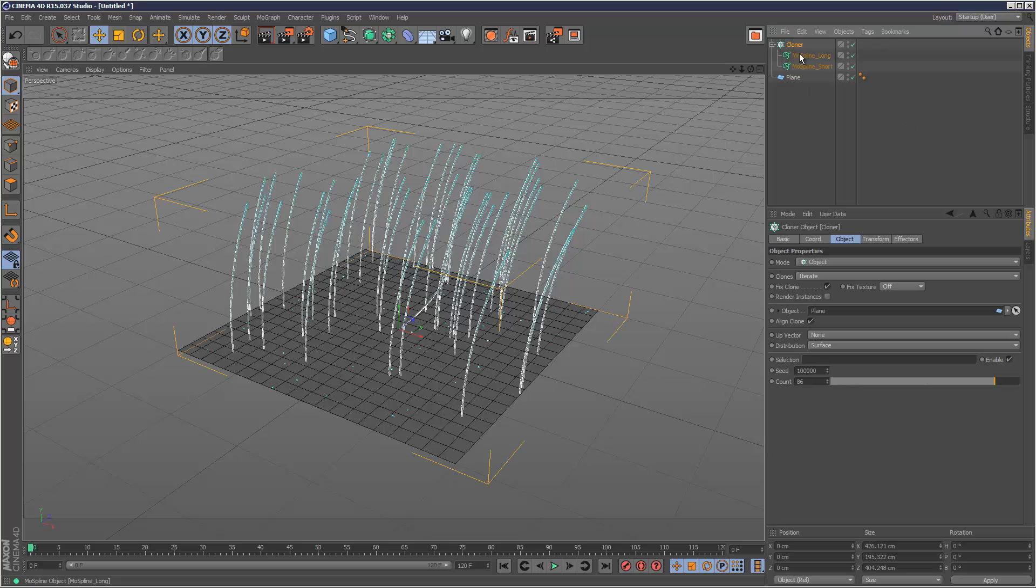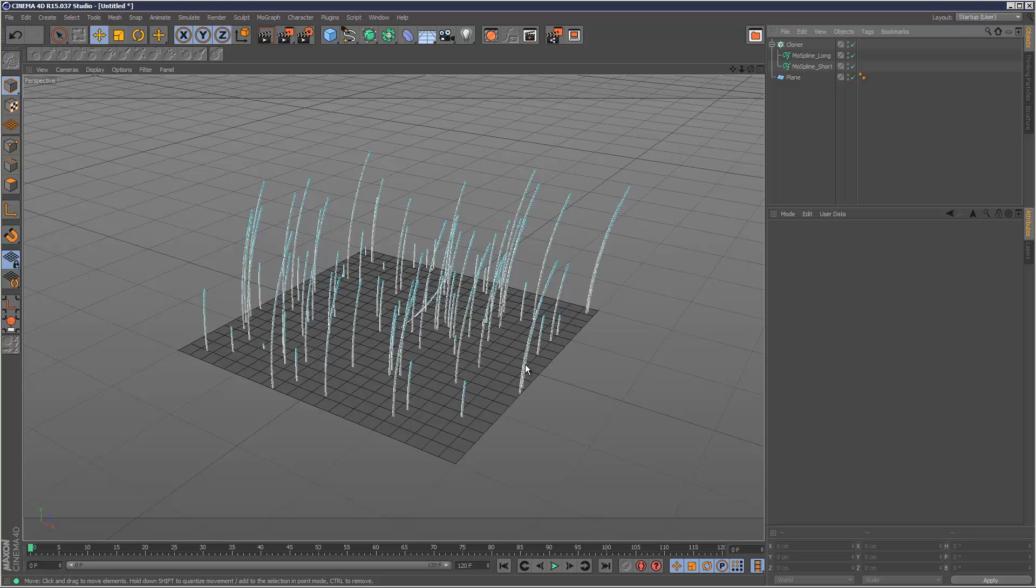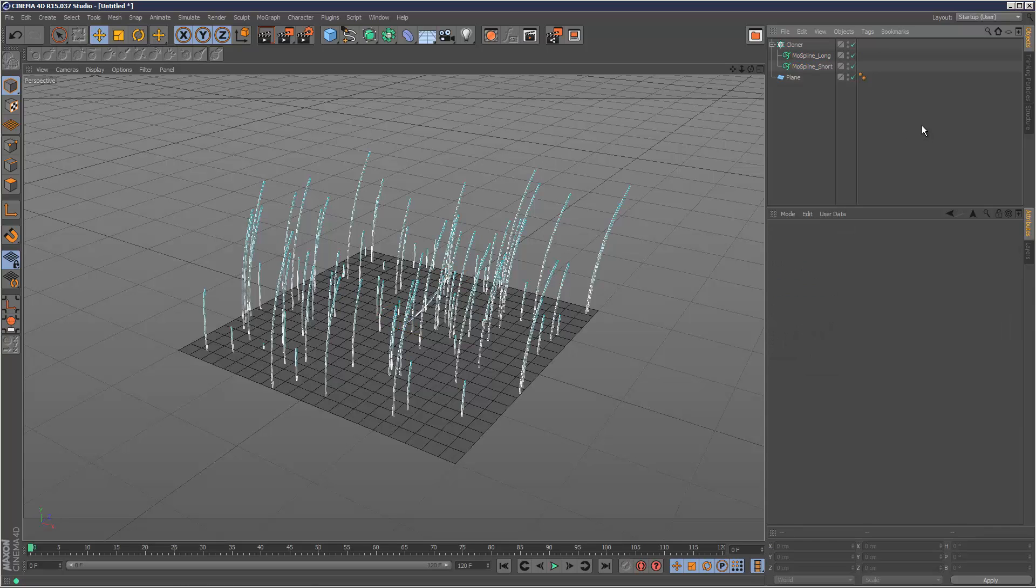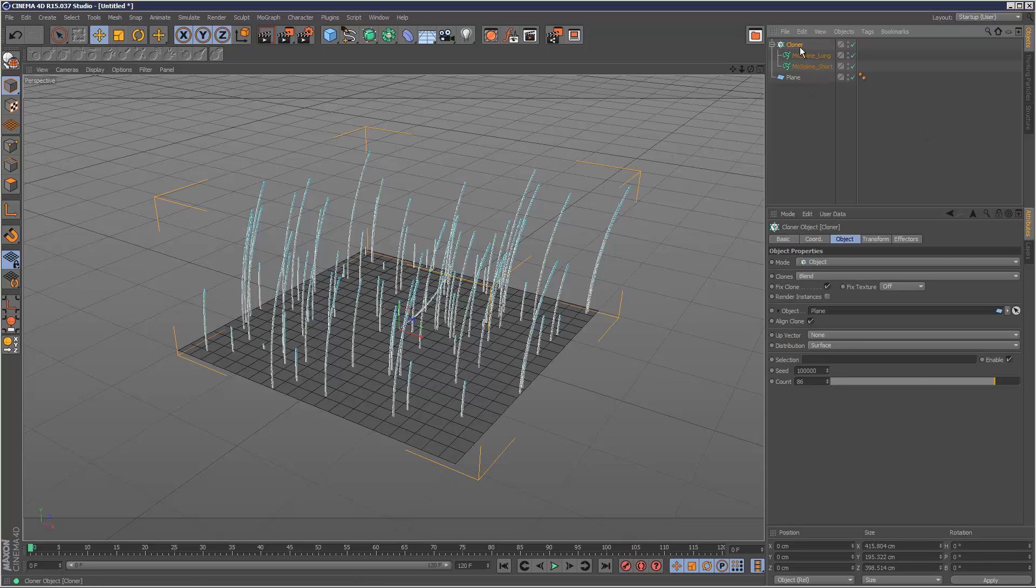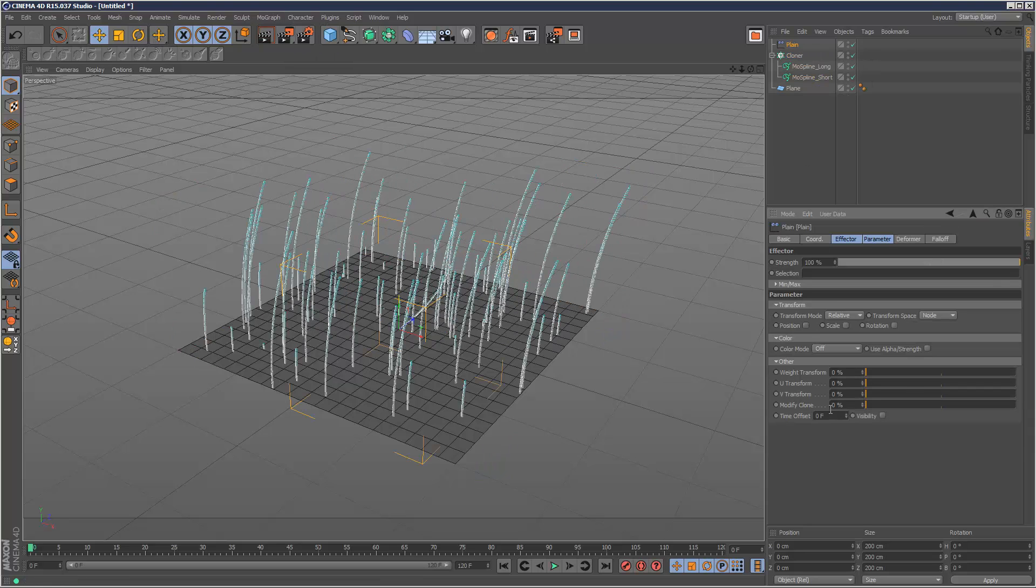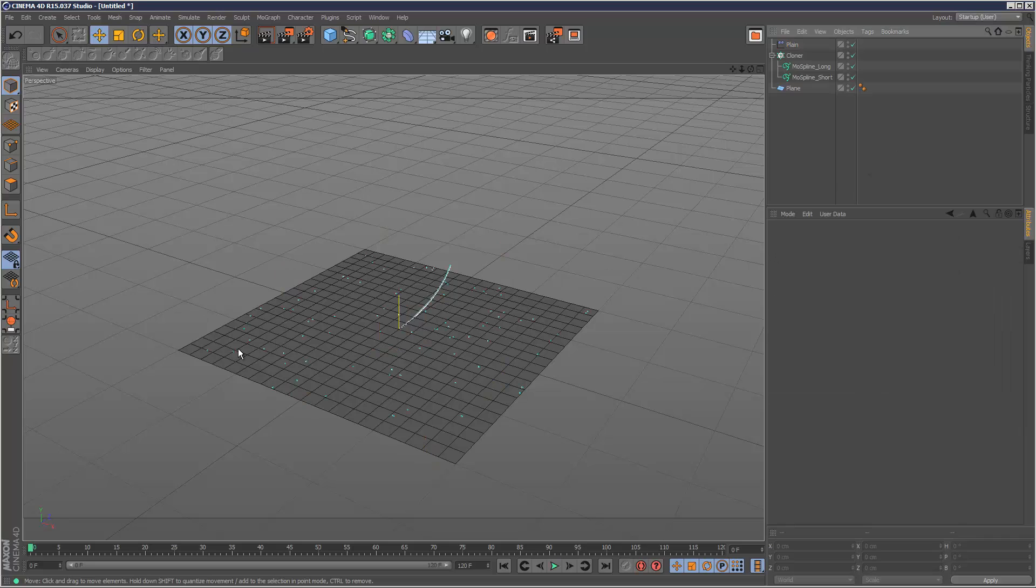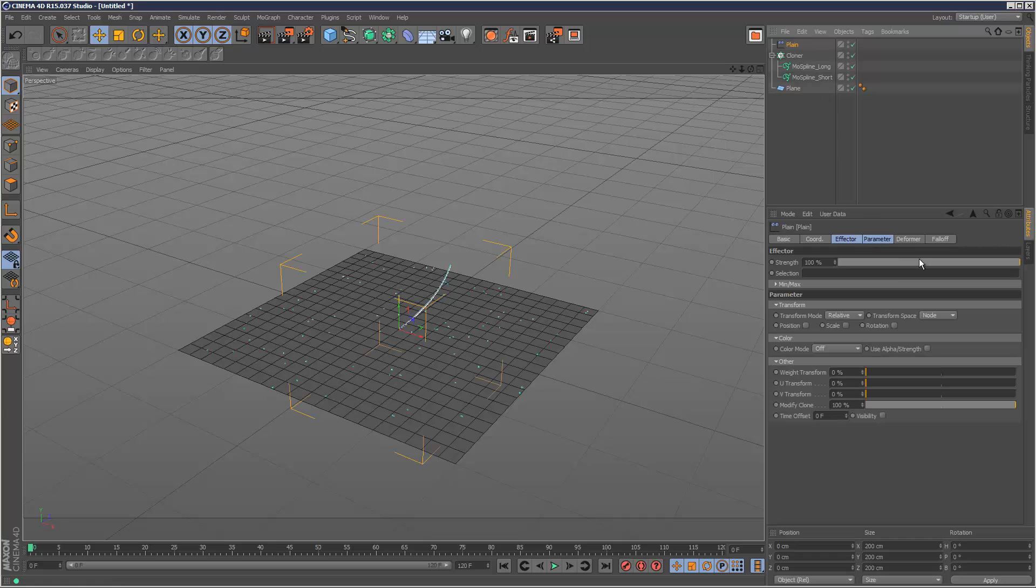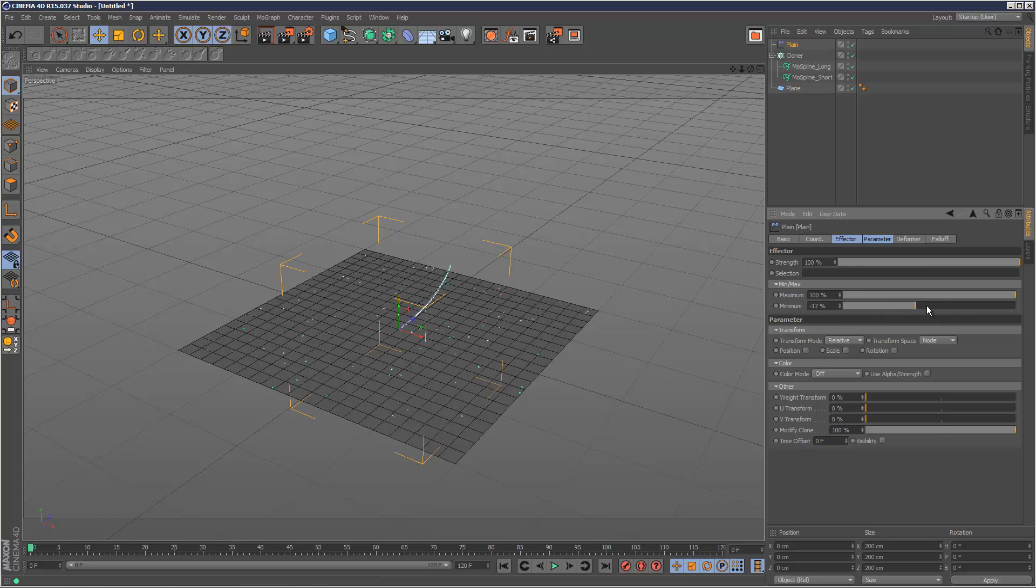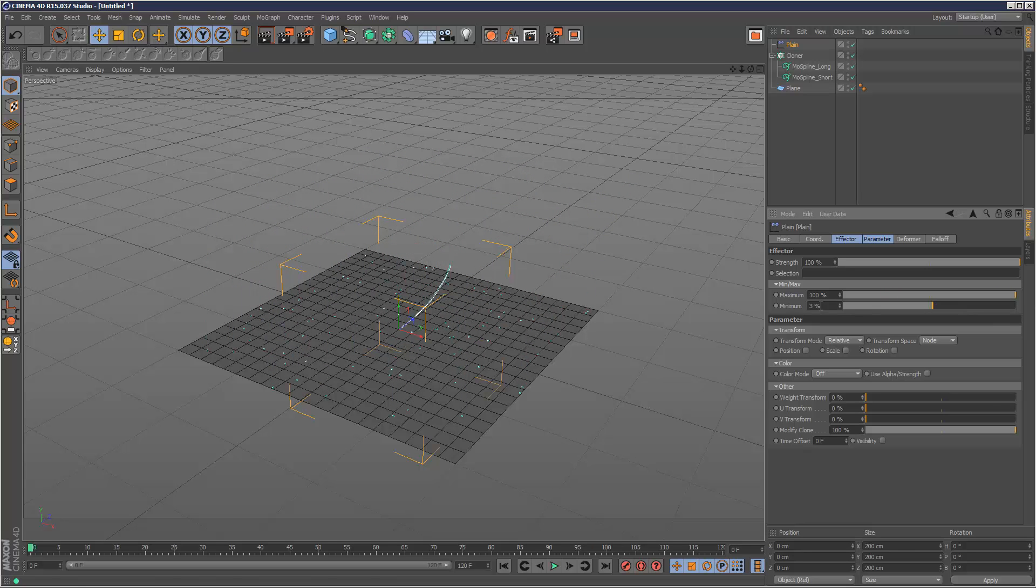Now what I'm going to do is go to the Cloner and set it to, instead of Iterate, I'm going to set it to Blend Mode. So we basically get all the lengths in between the short and the long spline. Now I'm going to go to Cloner and add a Plane Effector. I'm going to uncheck Position and set Modify Clone to 100%. Now everything's basically set to 2cm. You can always play with MinMax here if you don't get this result. You can control the minimum value and the maximum value here.